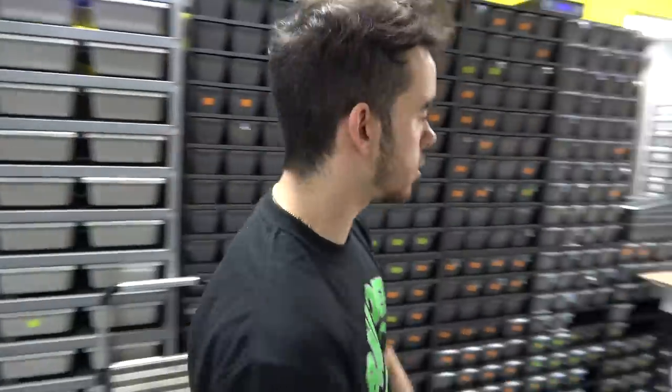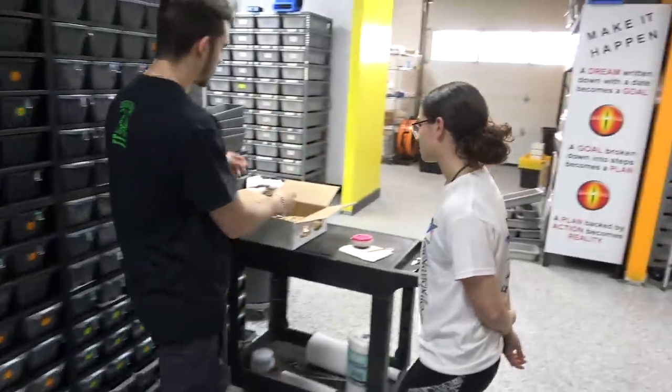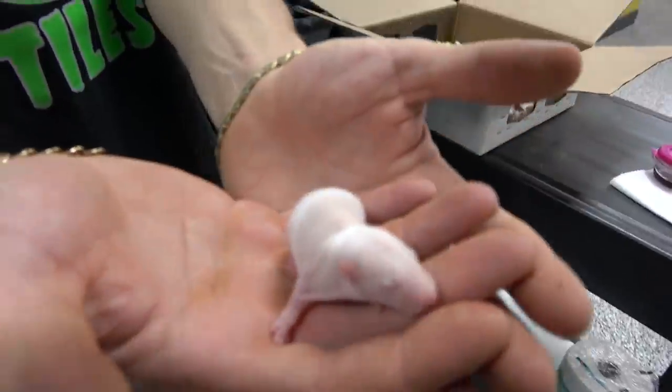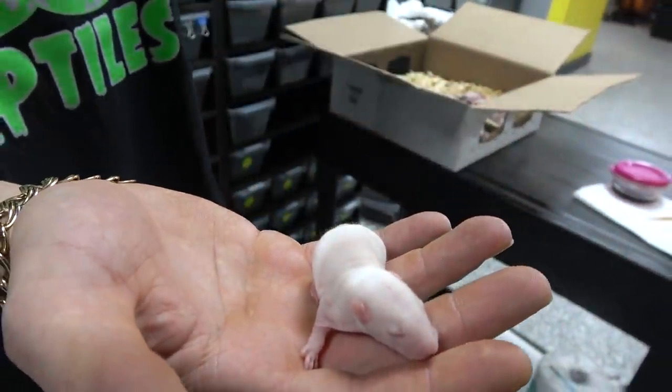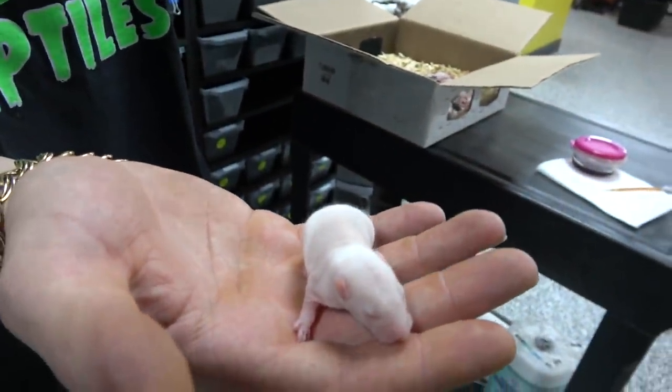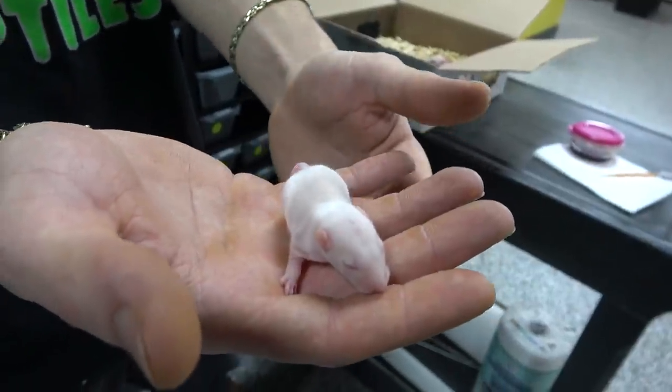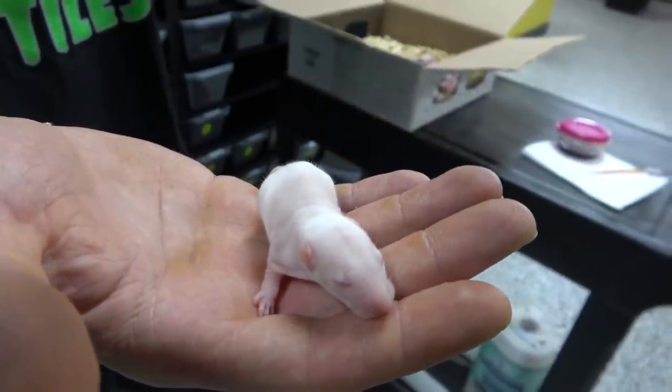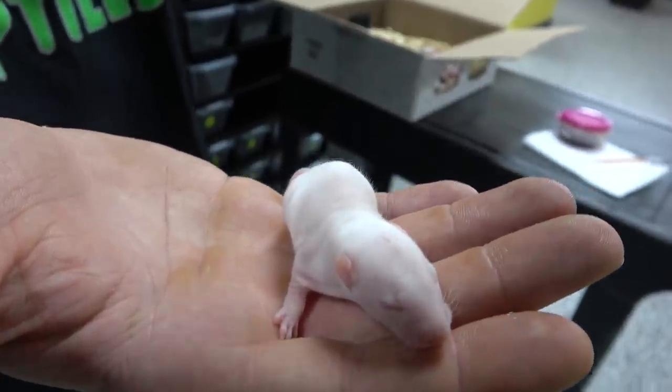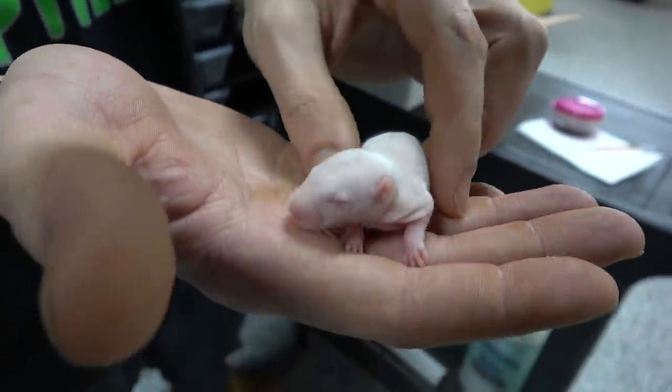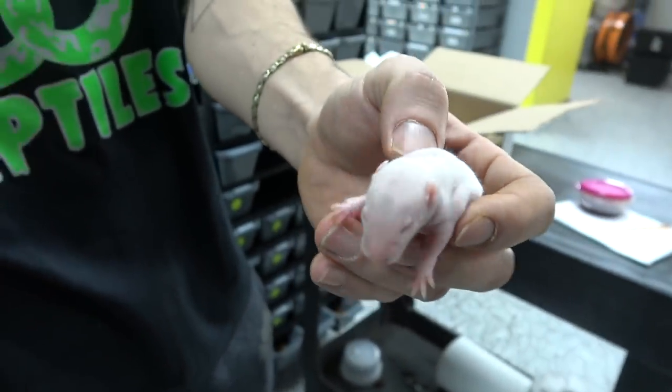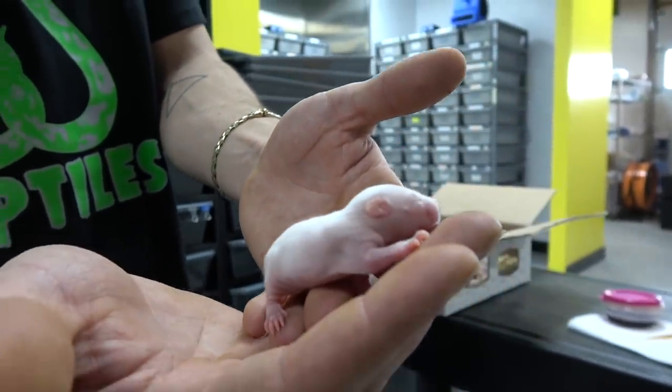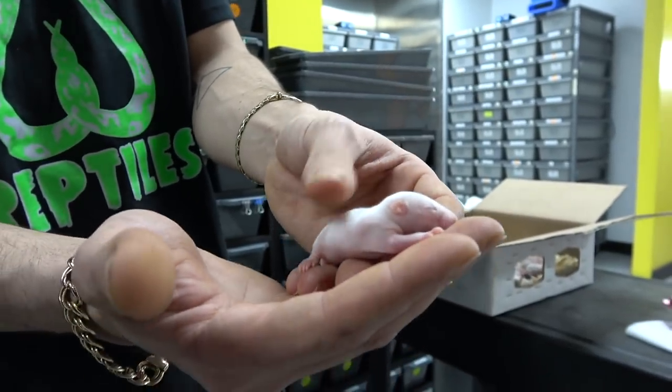We're going to show you what we feed our baby ball pythons. We usually start with fuzzy rats, which are a little one step up from the pinky rats. They're a little bit bigger with a little bit more meat, so the ball python will get bigger faster. With the fur on it they just tend to eat it that much better, so you don't have to resort to using mice or ASFs that often.